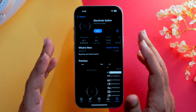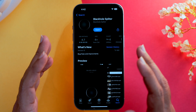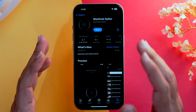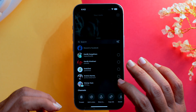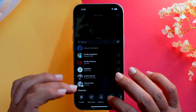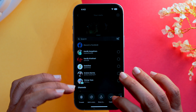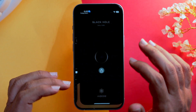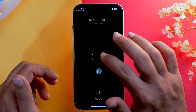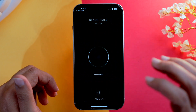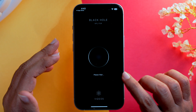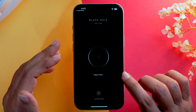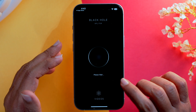You can go to the App Store and download an app called Black Hole Splitter. Then go to your favorite Instagram Reel, copy the link, go to the app, and click on the paste button so your link gets copied into the app.